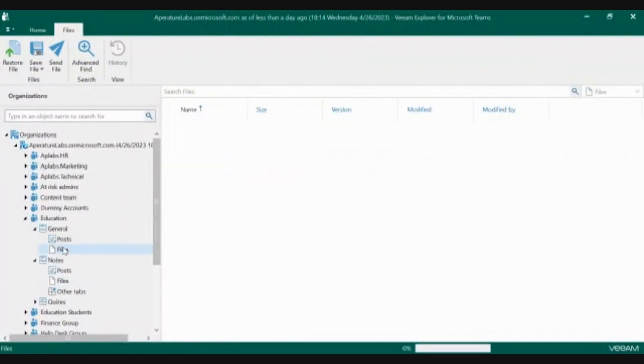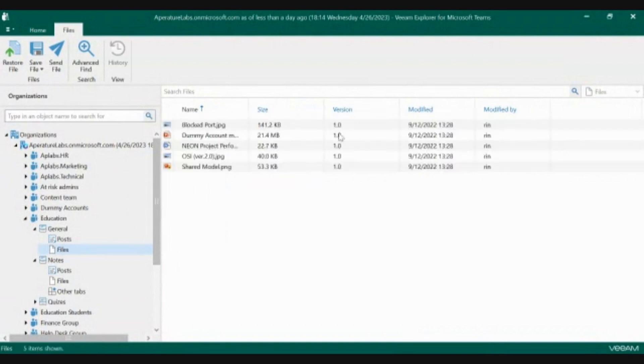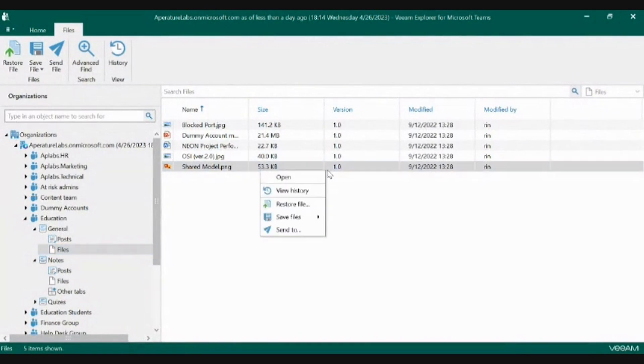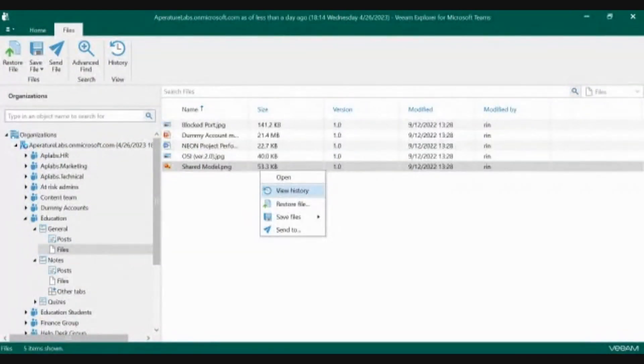Under files, you'll also see version. When something gets multiple updates or multiple versions, you'll be able to right-click and go to the versions page. Here you can scroll back to whatever satisfies the request for those end users.